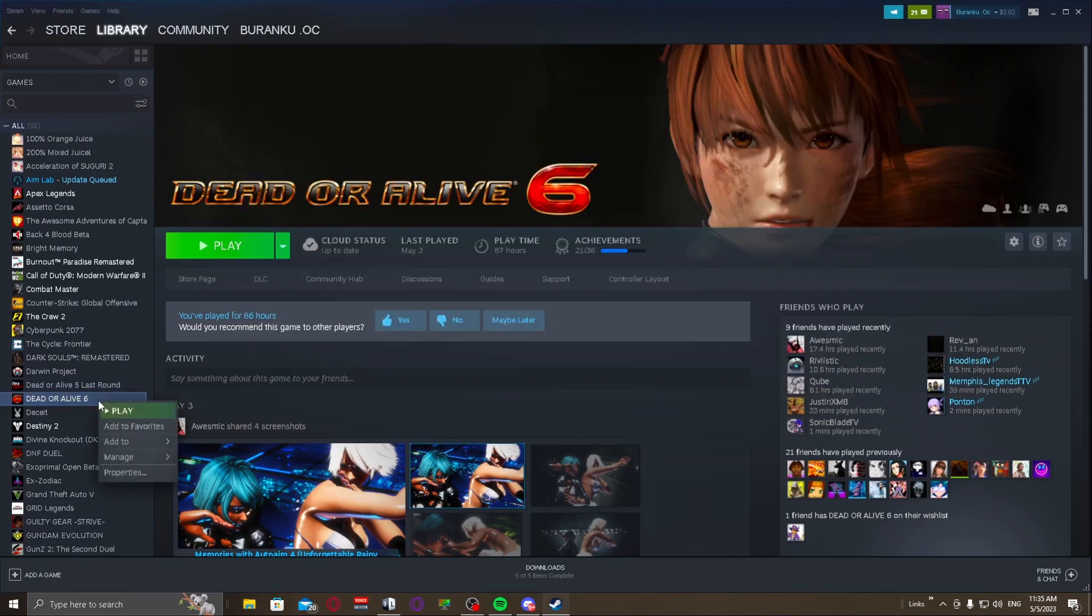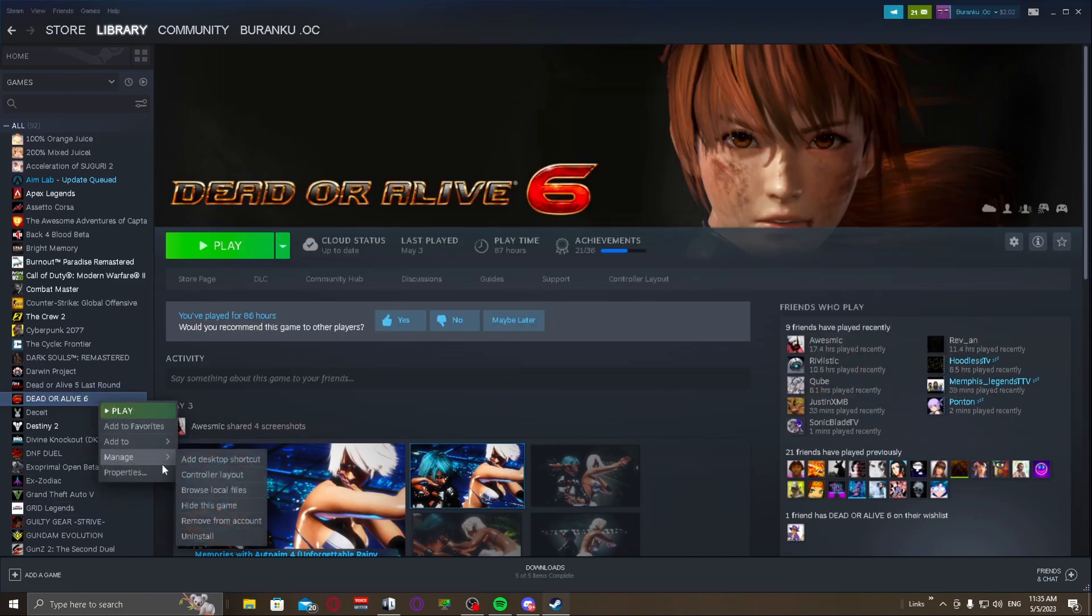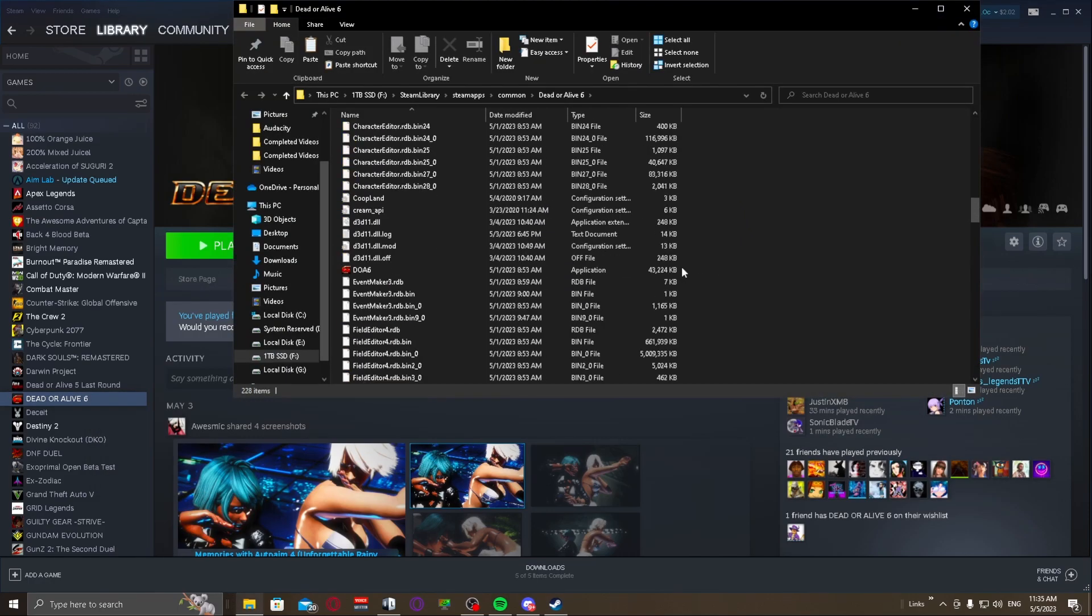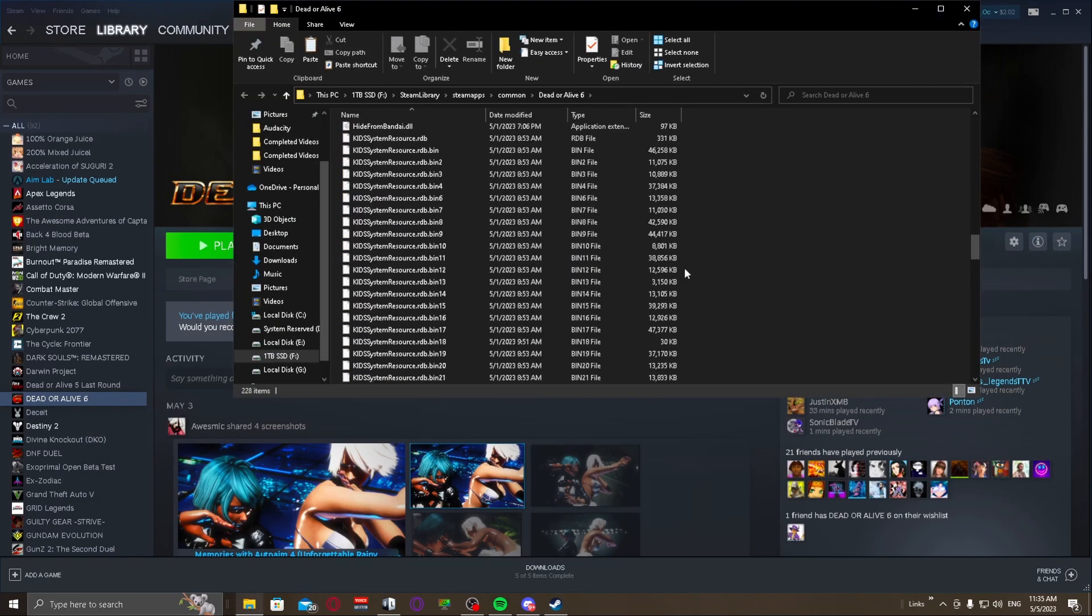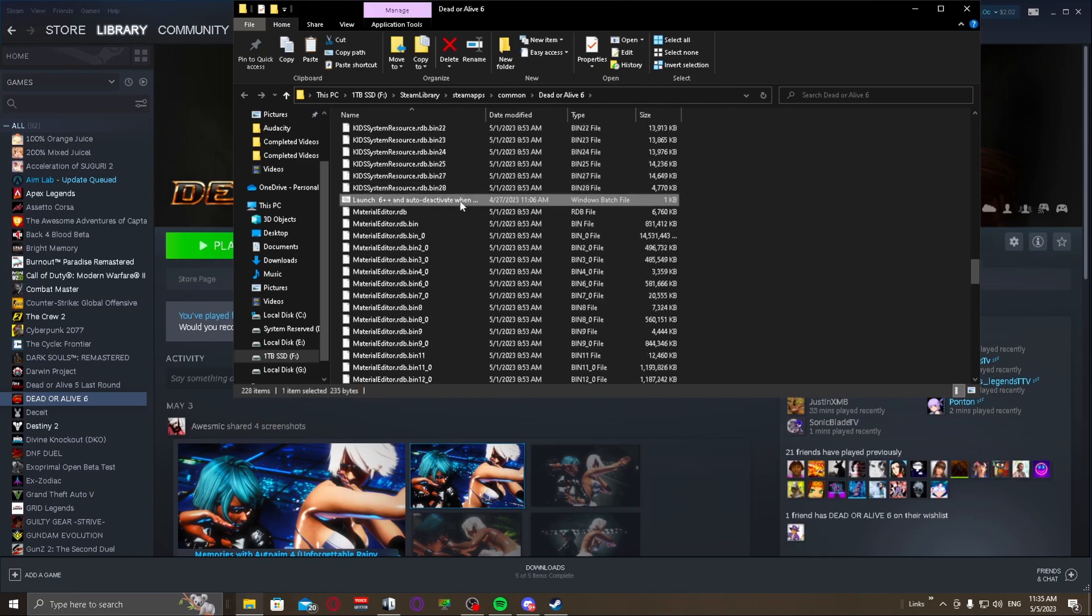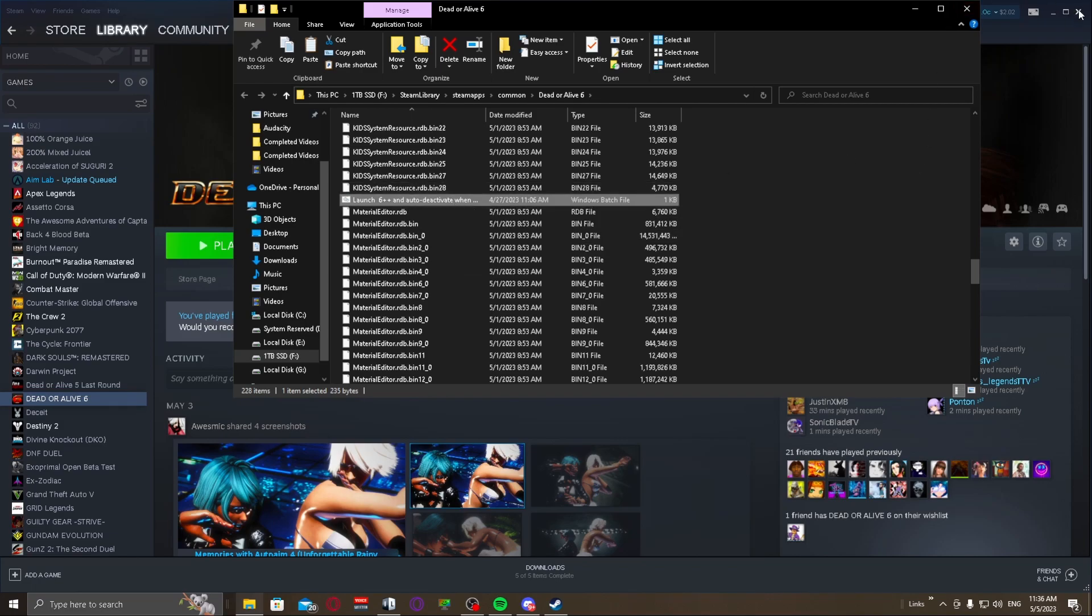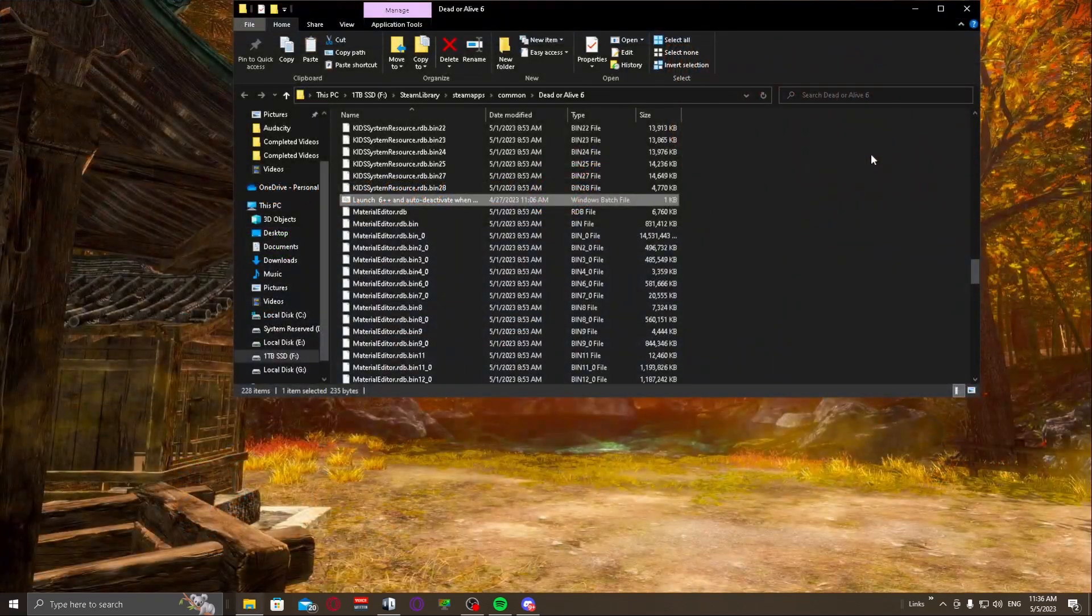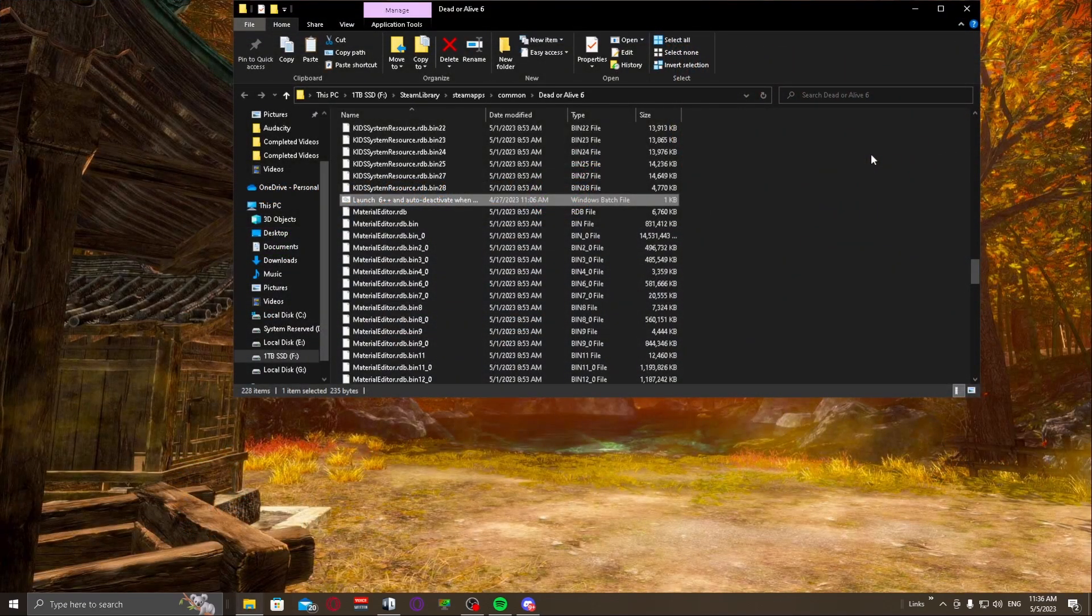So you don't have to worry about taking files out of the folder and all that stuff. It's completely separated. But I'll show you basically how I launch it right now. I just go ahead and open the local files and I'll scroll down until I see the batch file here, Launch 6++ and auto deactivate when done. Yes, it will automatically deactivate the mod when you're done playing the game. So again, if you want to play the vanilla version of the game, which to be completely honest I don't know why you would want to at this point because this is an amazing update.